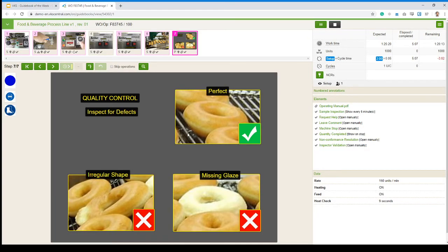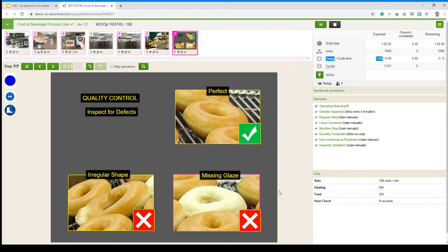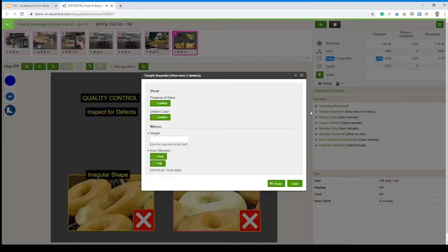We can look at that step right here. Essentially showing us what a perfect donut looks like and what a badly shaped donut looks like, a donut without glaze. So then we are reminded of that. And then we can stay on that step. And then every five minutes, I'm going to have this form here, sample inspection.